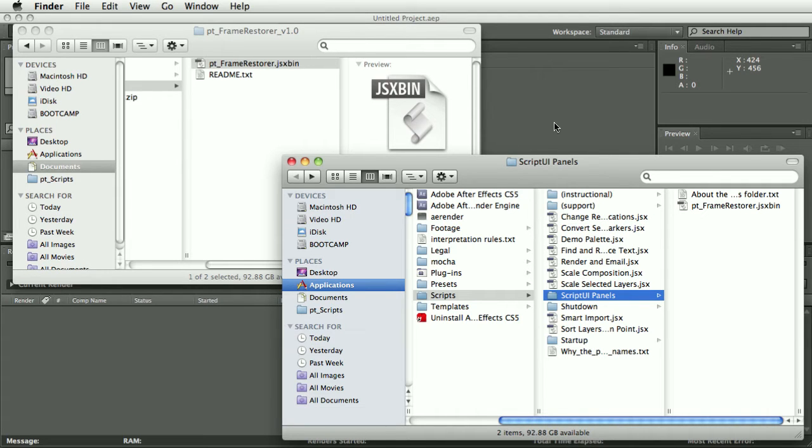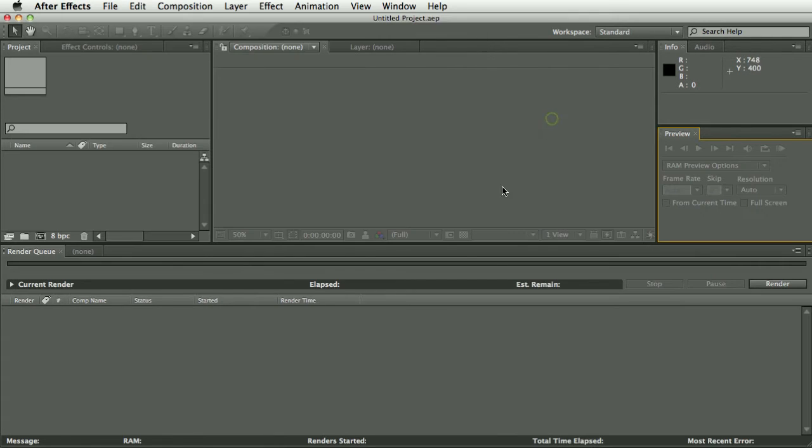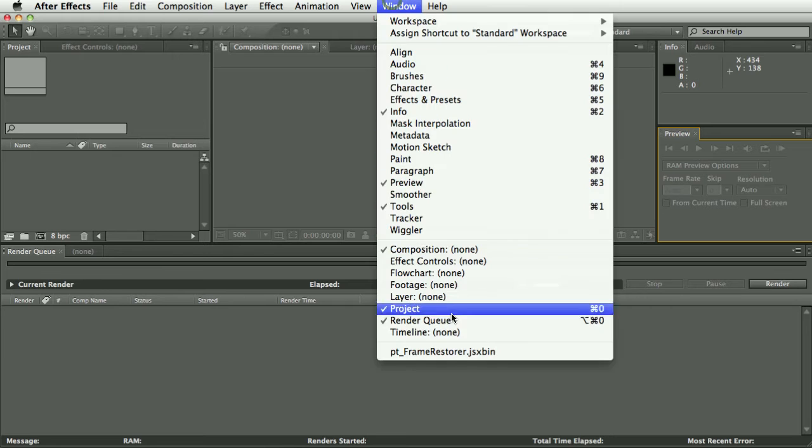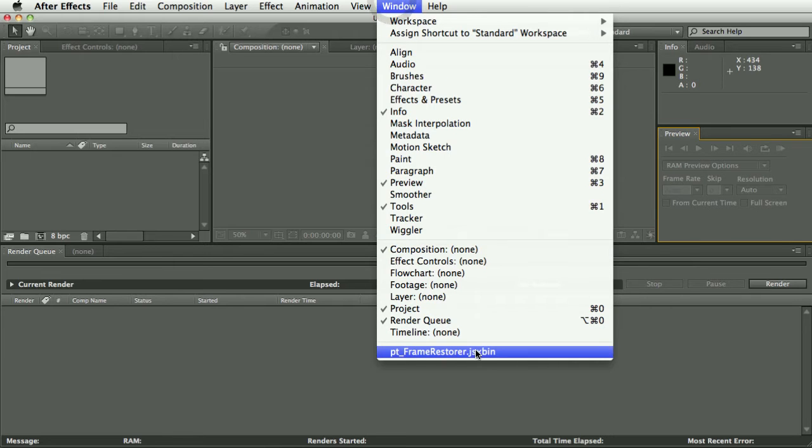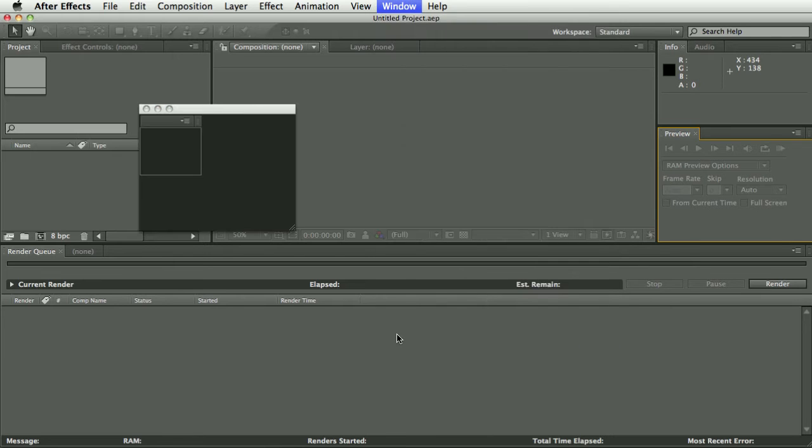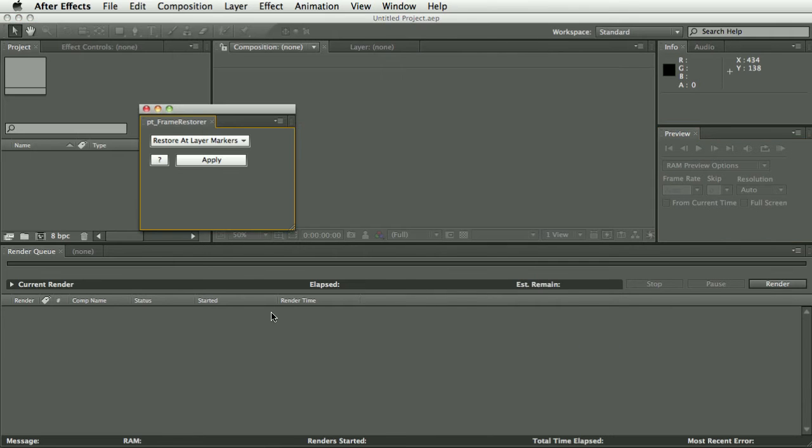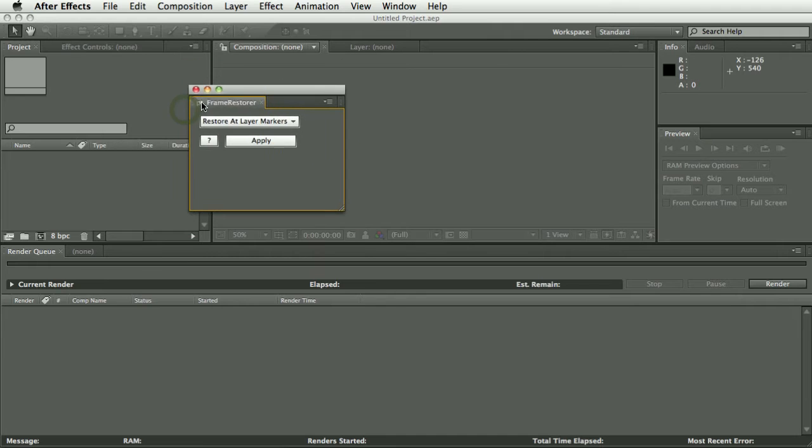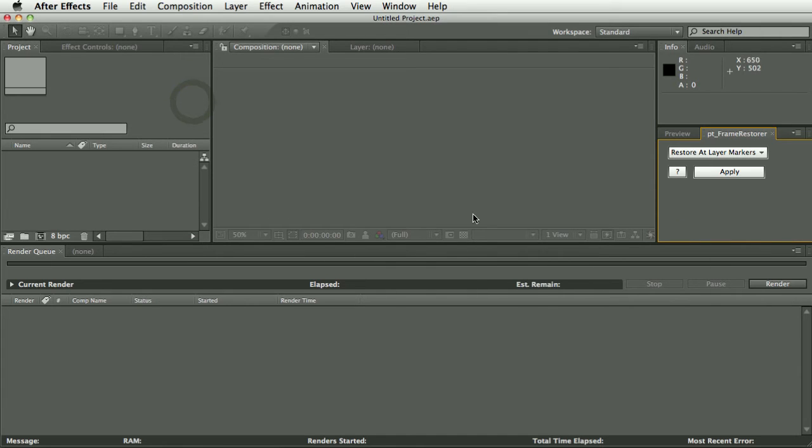Once you've done that, restart After Effects and you'll be able to select it from the bottom of the window menu. It's got a dockable UI so you can drop that in your interface wherever you want it.